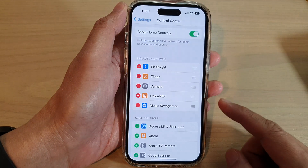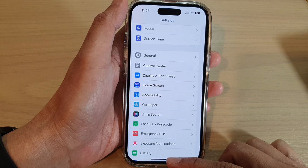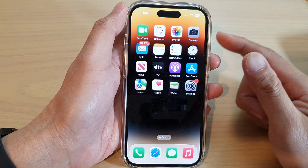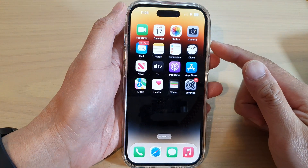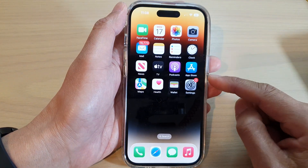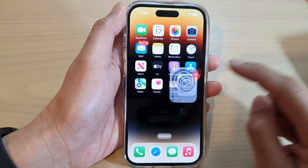First, let's go back to your home screen by swiping up at the bottom of the screen. And from the home screen, tap on Settings.